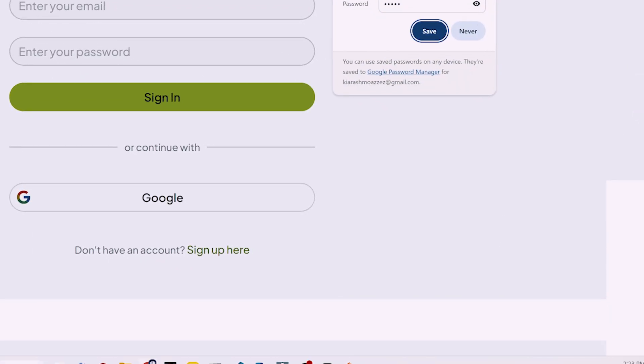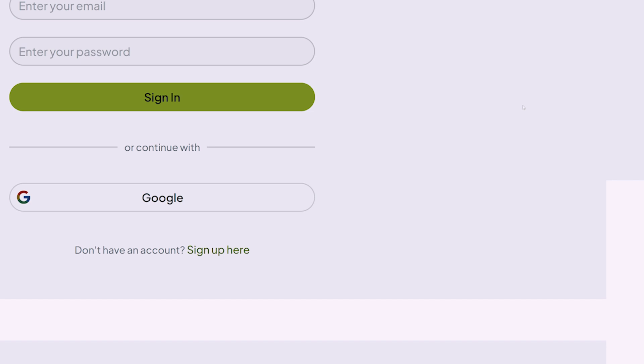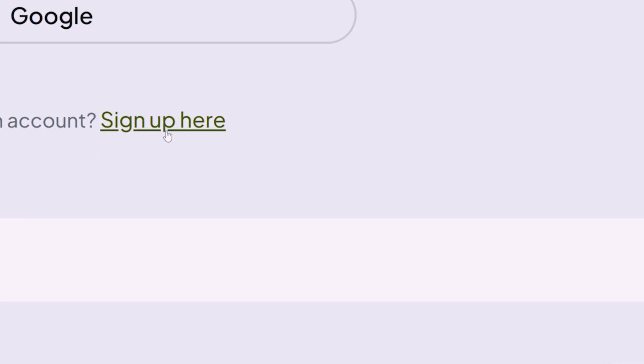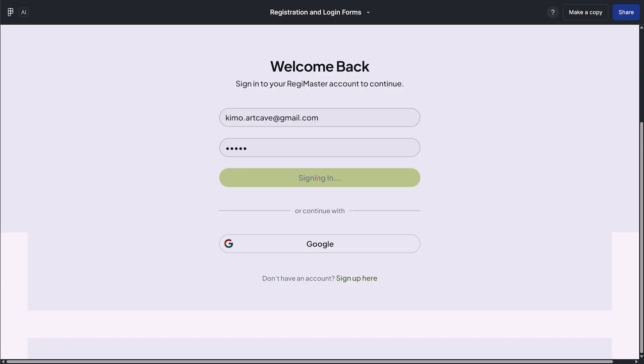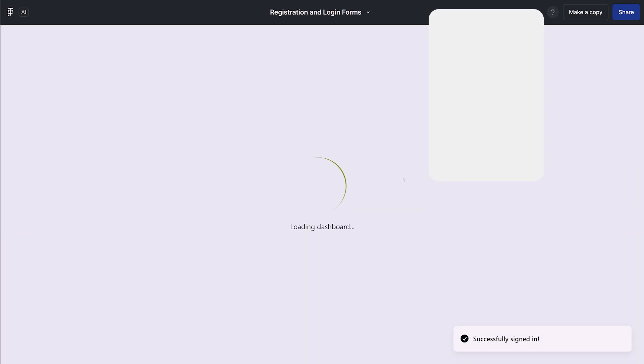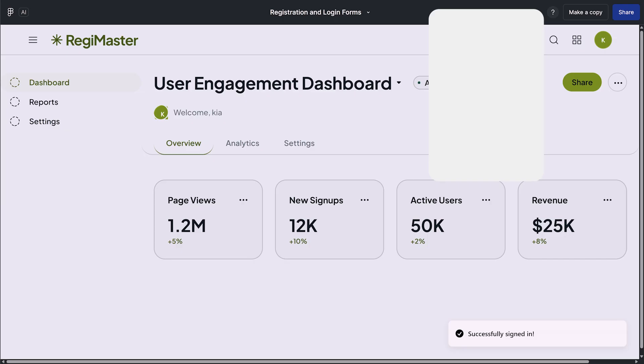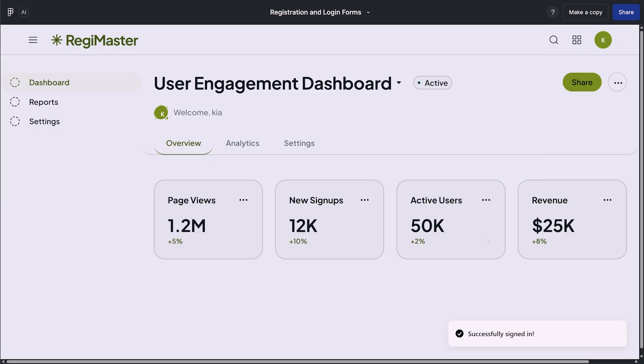I get this message that the account has been successfully created. Now I'm going to open the sign in form and then give my email and my password and click on sign in button. The page is going to get loaded and we see the dashboard. And so the logic is working under the hood.